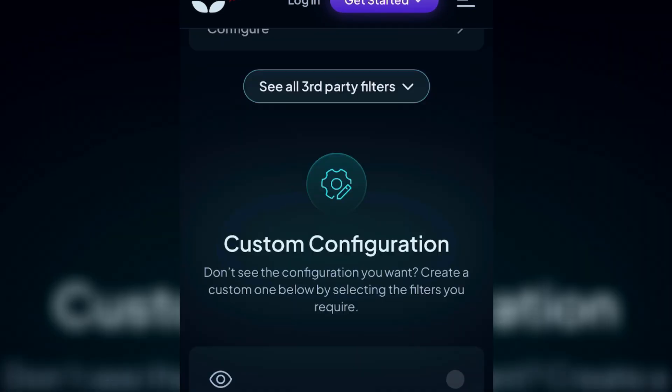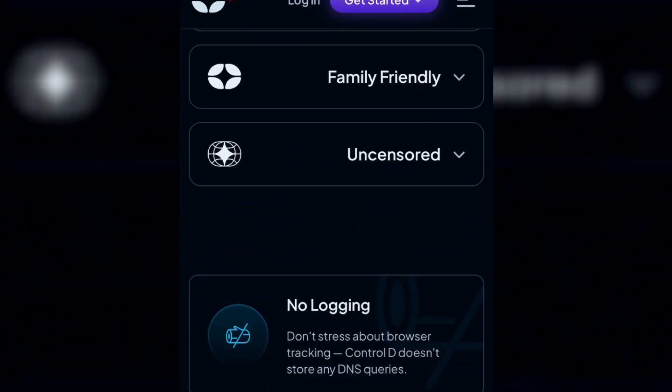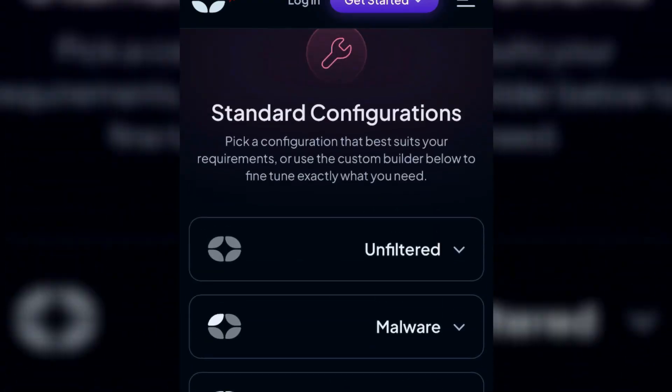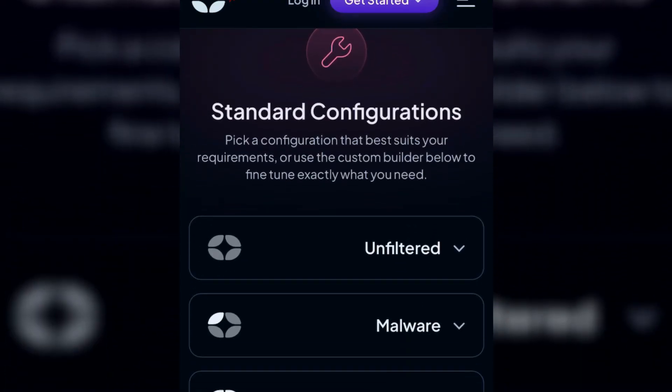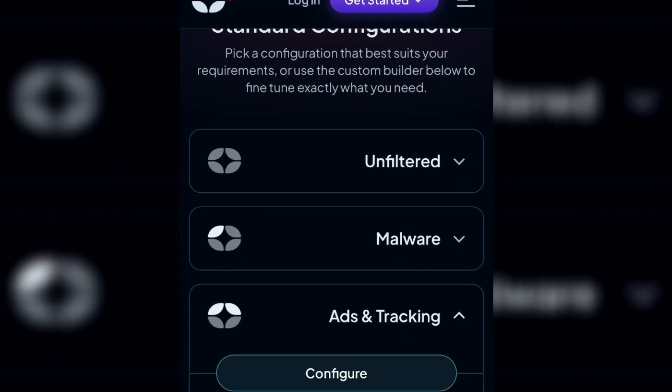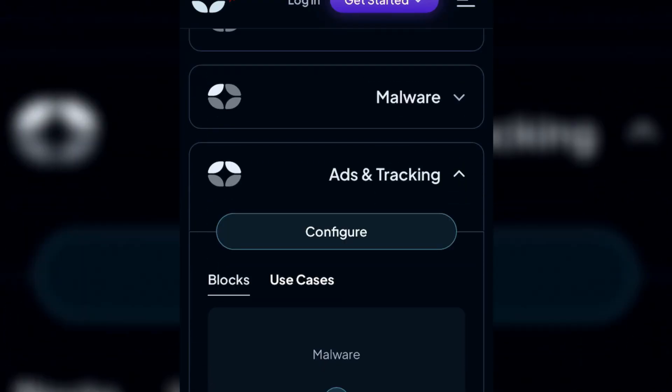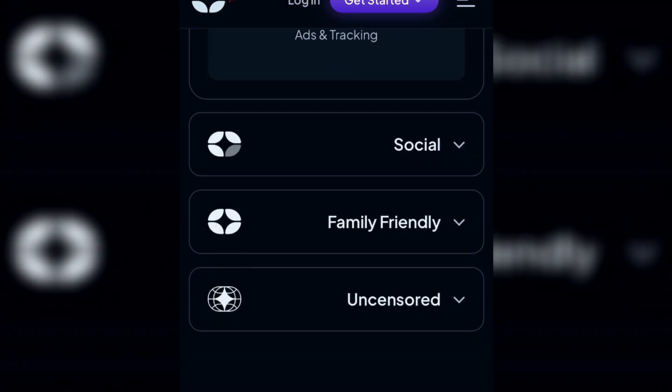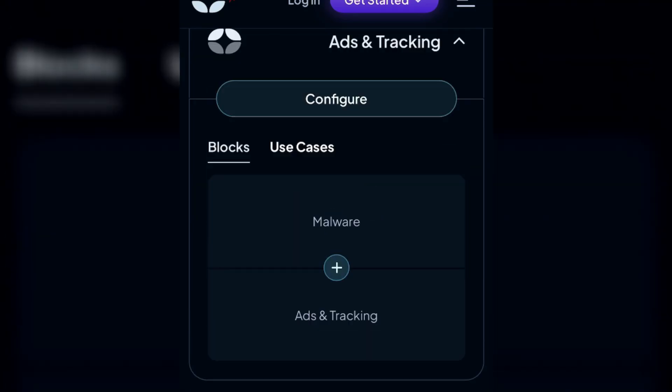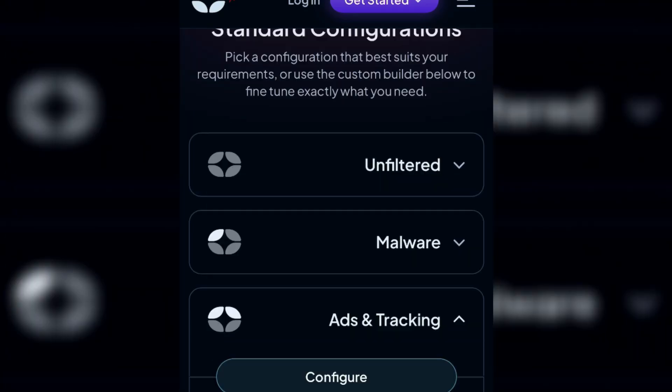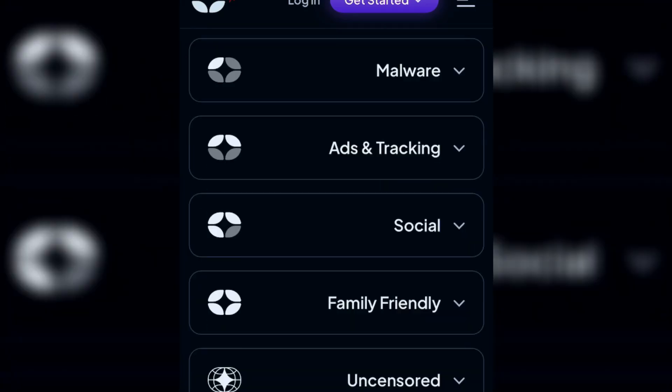We're going to first learn the basic or standard configuration. Here are several options like unfiltered, malware, ads and tracking, social, family friendly, and uncensored. You can choose any filter.